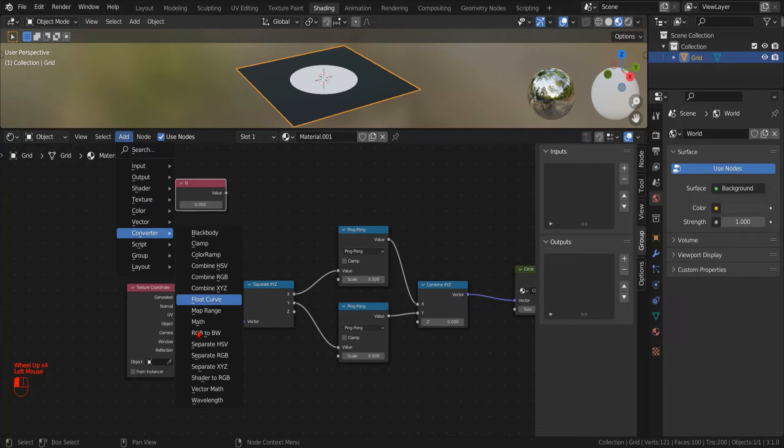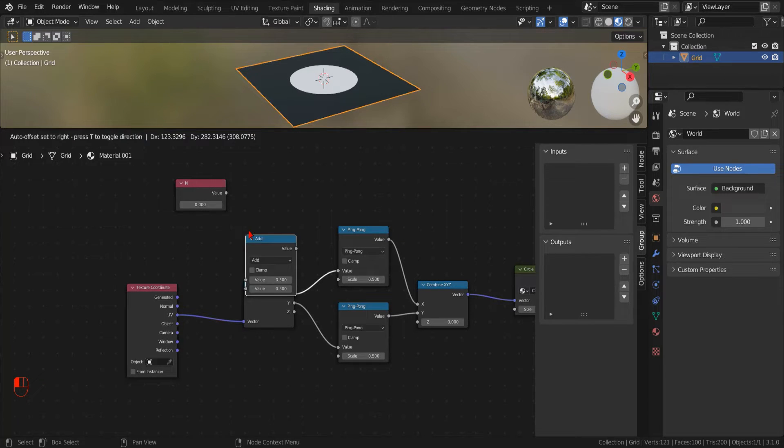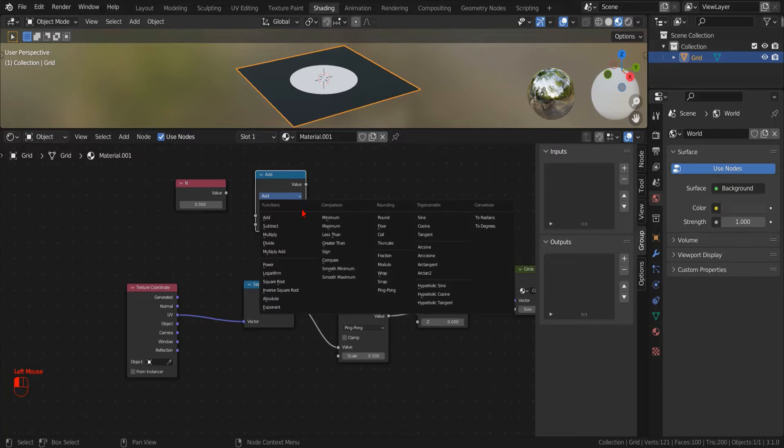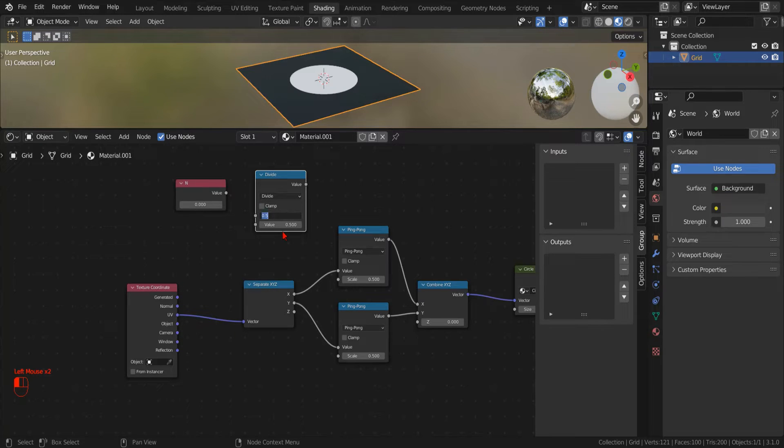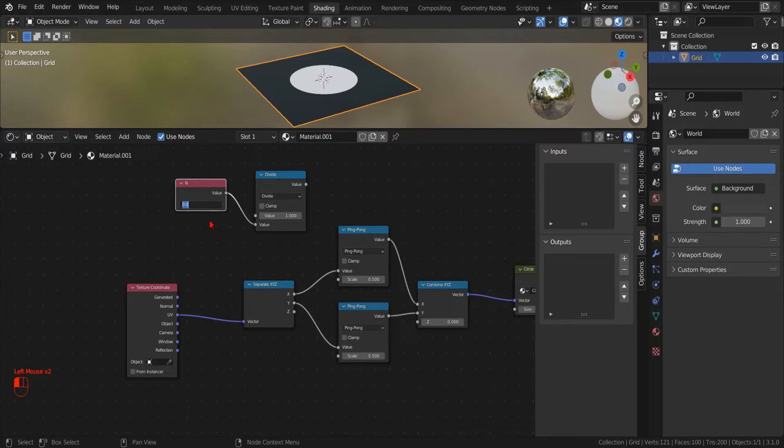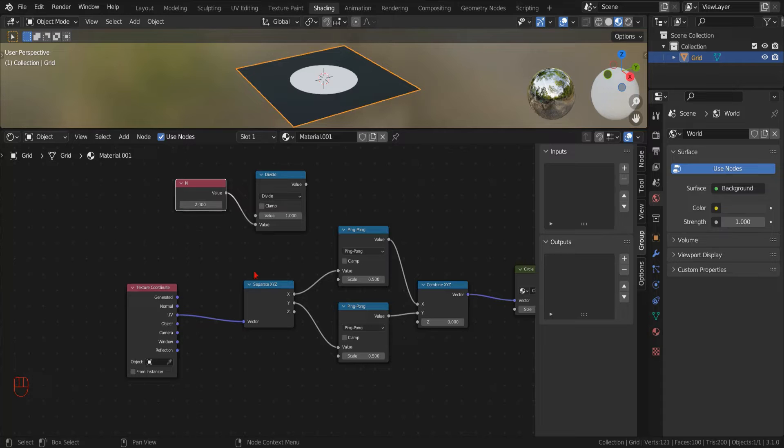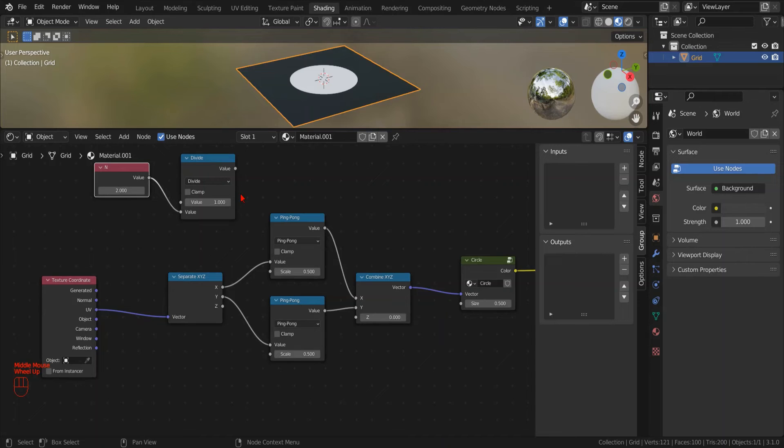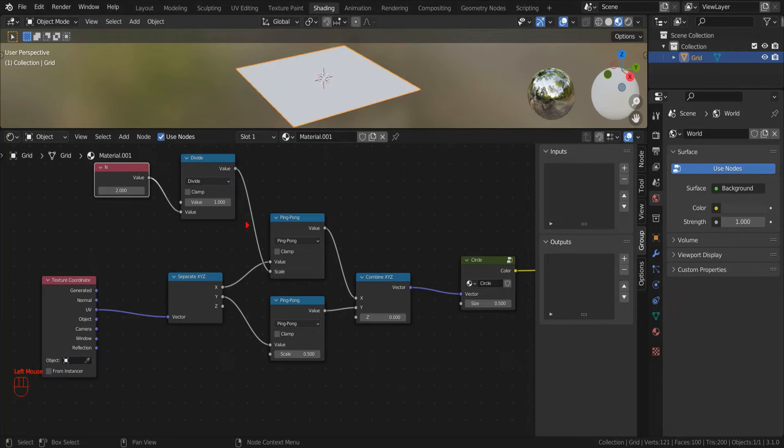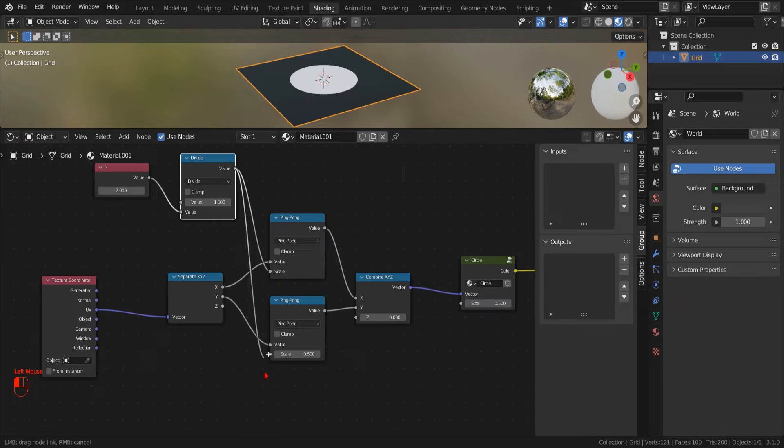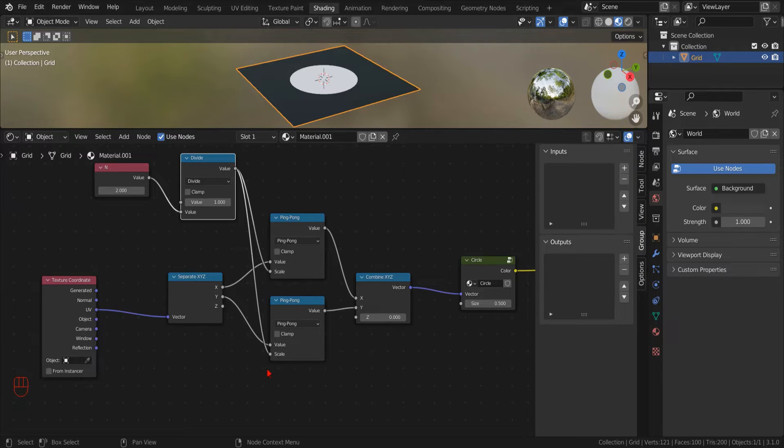Now we add a new Math node, set the operation to divide, we put a fixed value of 1 in the first socket. In this way, the output value will represent the maximum size of all circles in order to fit N of them in a unit of length. Now we can connect this output to the second value of the PingPong operator, both for the X and the Y coordinate.